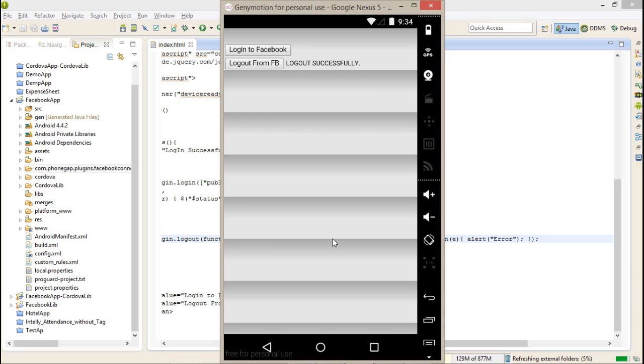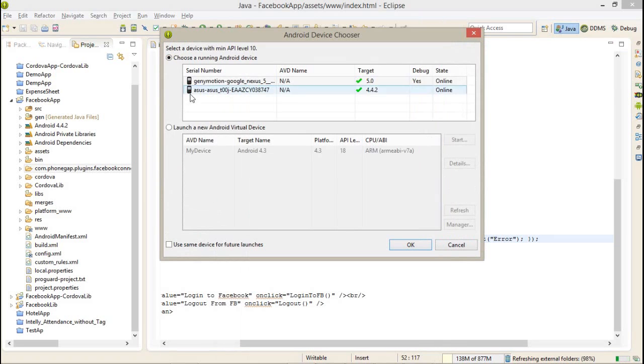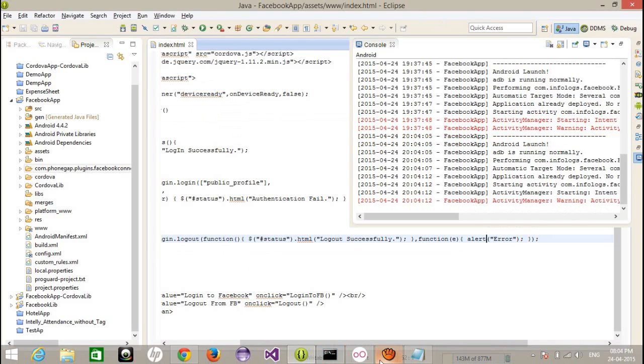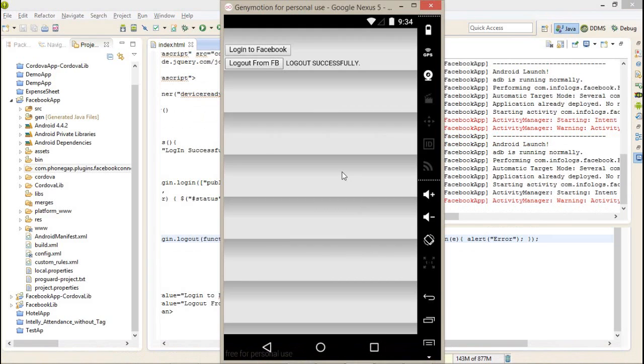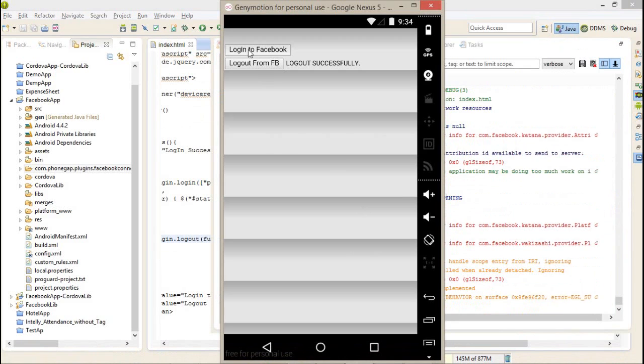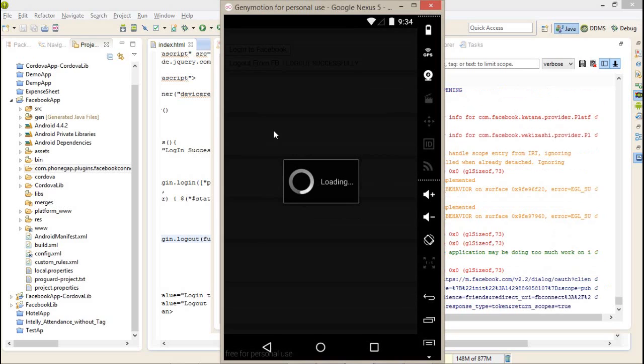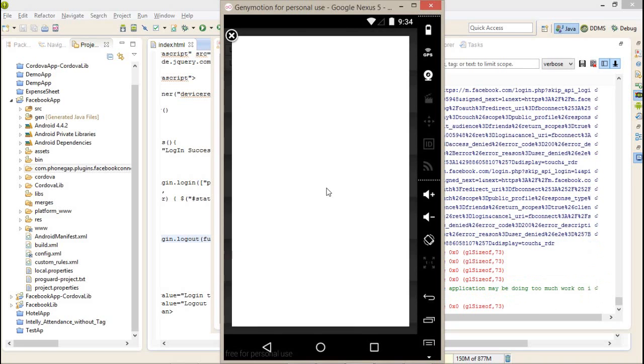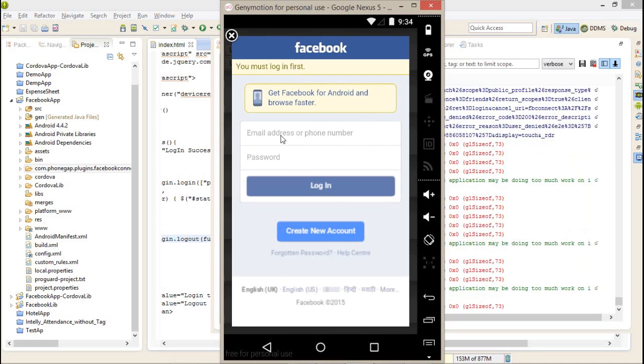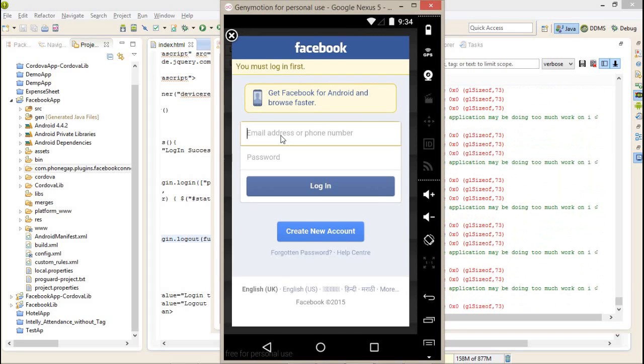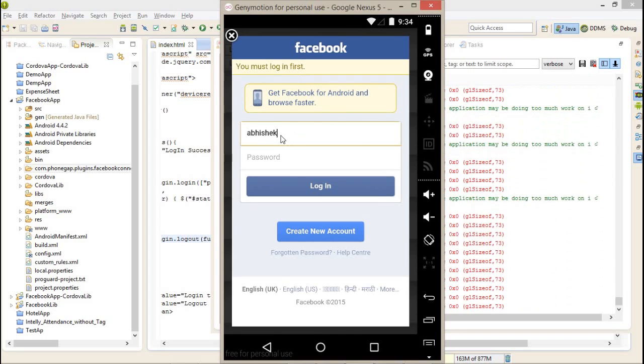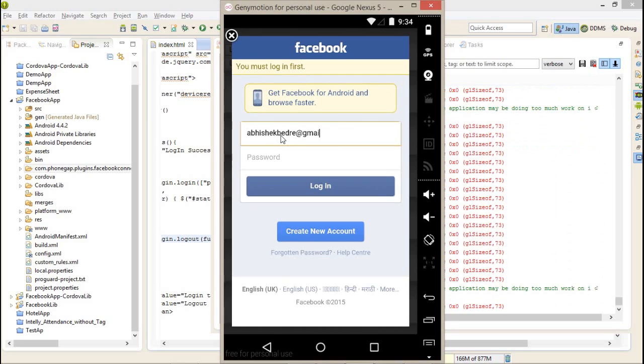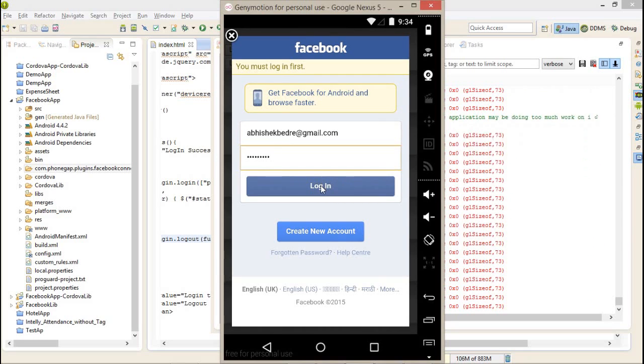I have already logged in. One second, it's a login. Now login to Facebook. It's a login to your application. If you log in for the first time, then it will ask for the permissions.